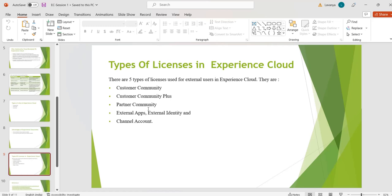External Apps or External Identity License: this license can be used with person accounts. B2C portals with a large number of external users who need access to the Case or Knowledge object use these types of licenses.